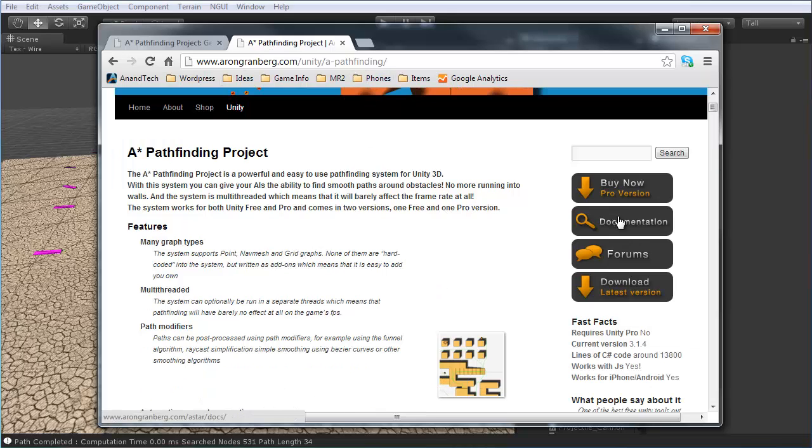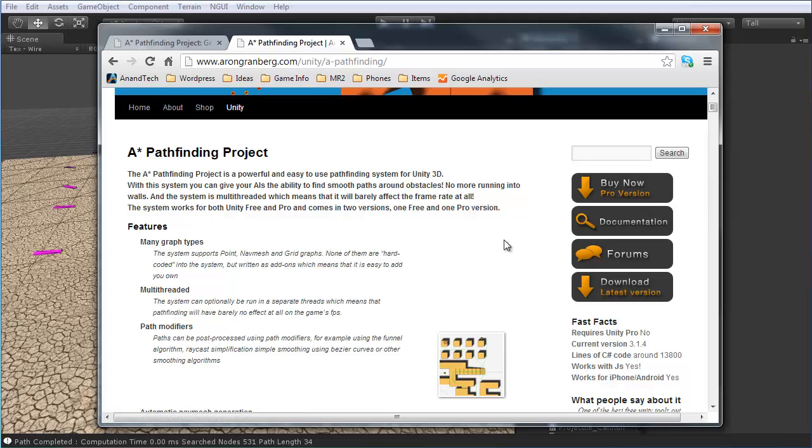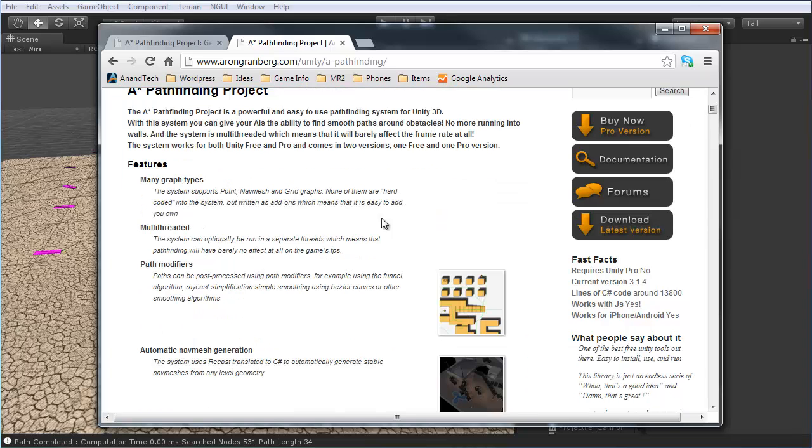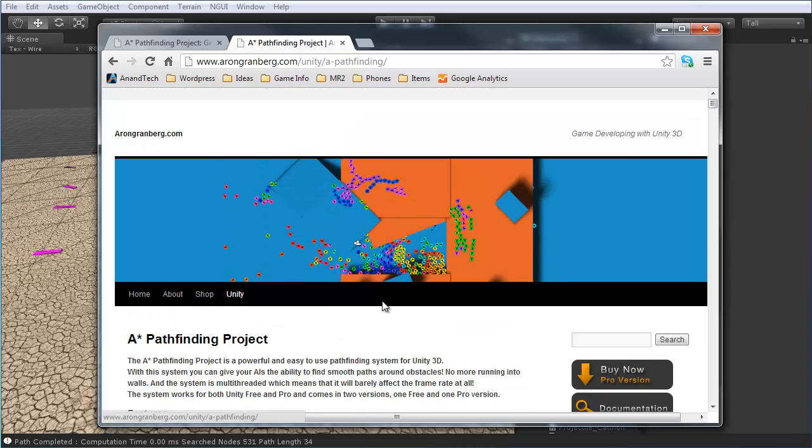Obviously, we'll just be using the free version as everything we need in it and even more really. This is a great project and can really, really be handy, especially obviously for a tower defense.